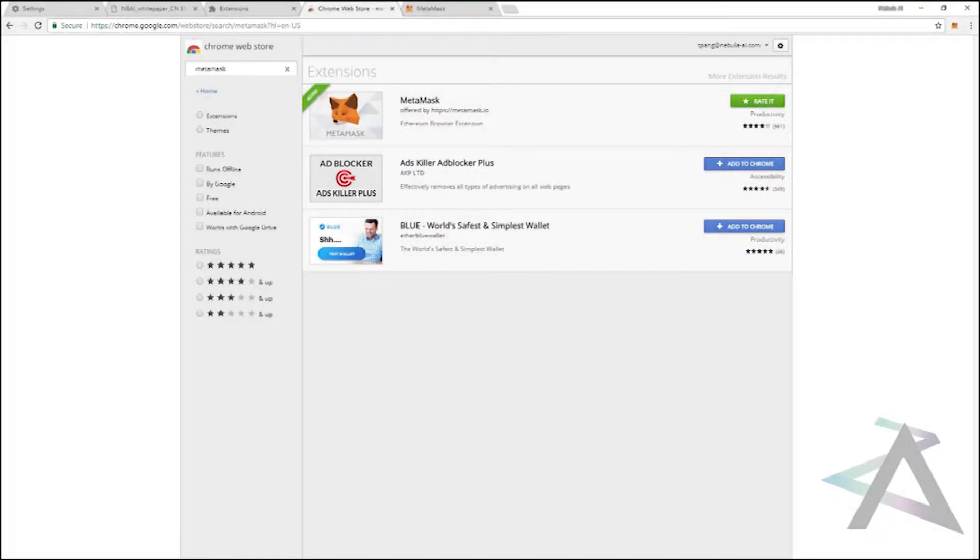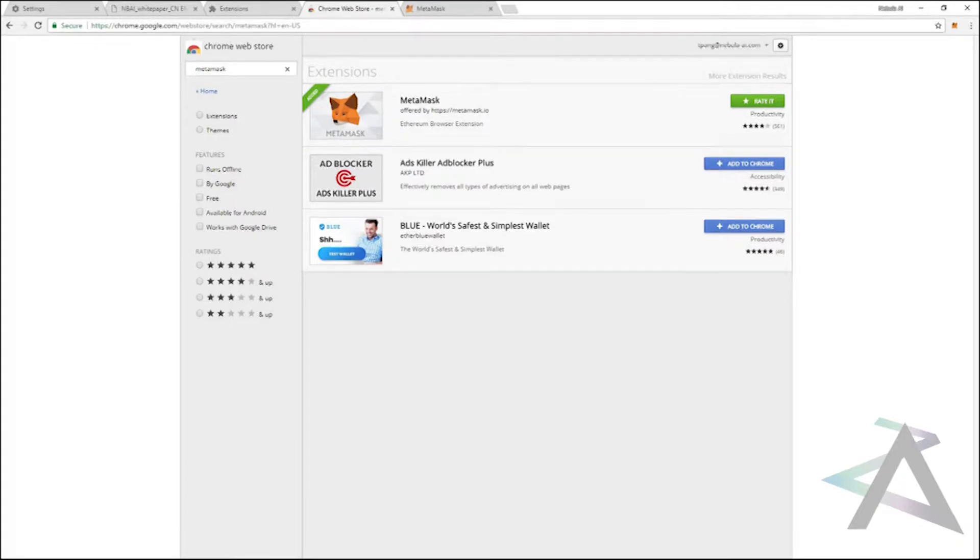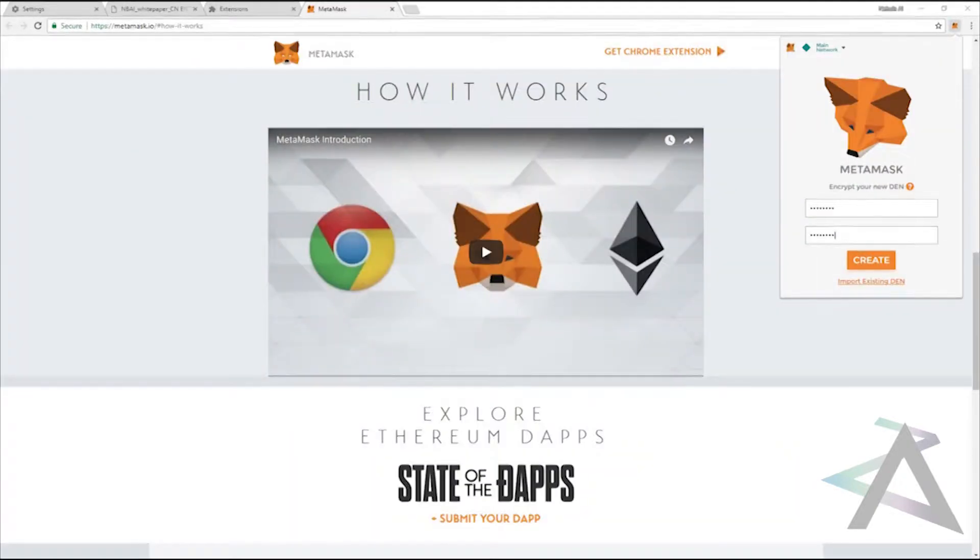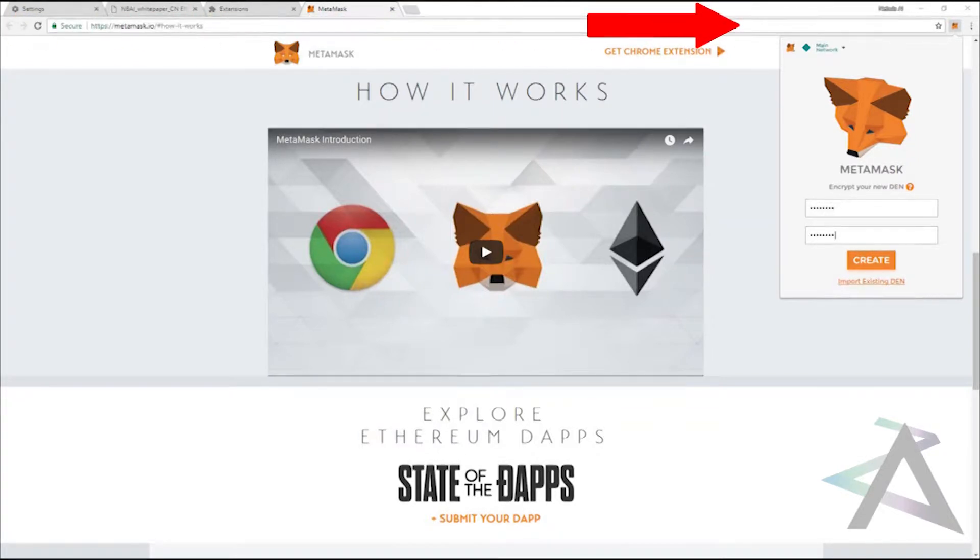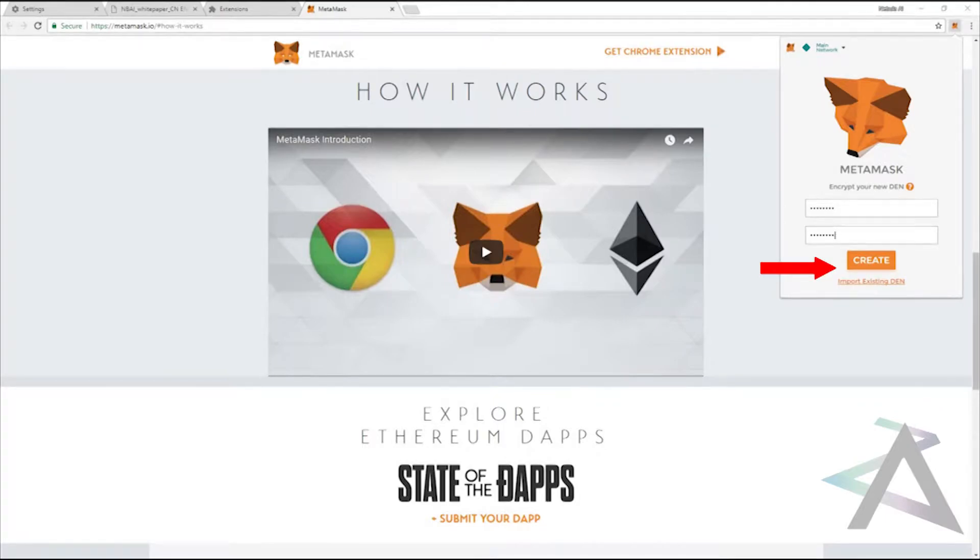To install MetaMask, you can use Firefox or Chrome. Simply go to your browser's store to begin the process. Once you've installed MetaMask, click on the icon on the extension bar and log in or create an account following the steps on the MetaMask popup.